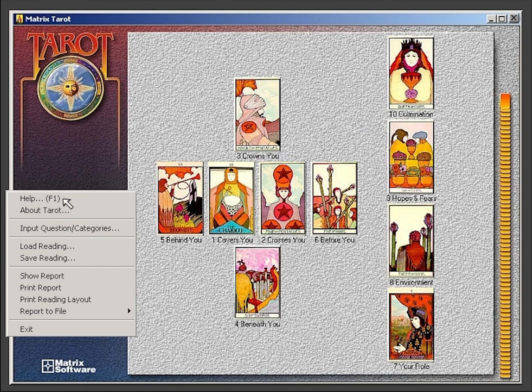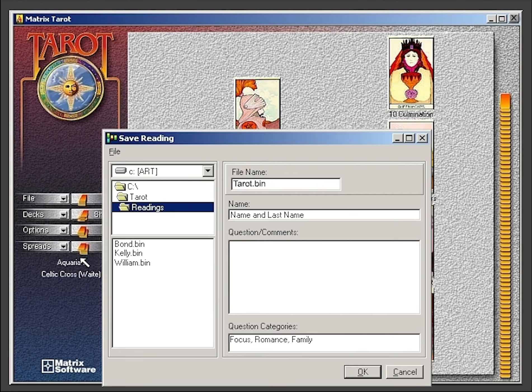By selecting the save reading option, you can title and save your reports for future use.